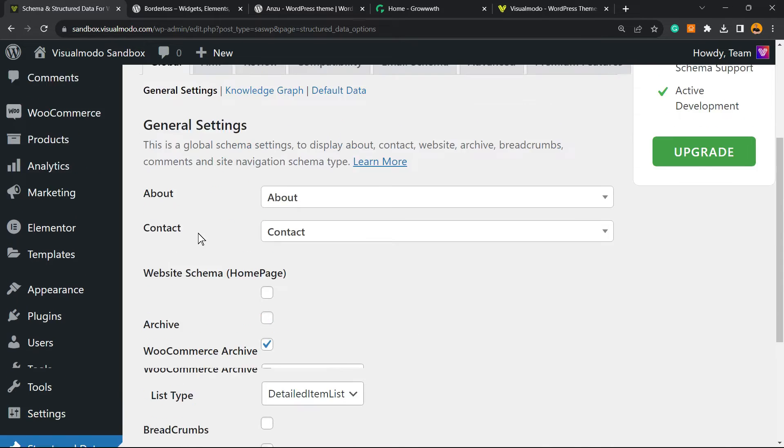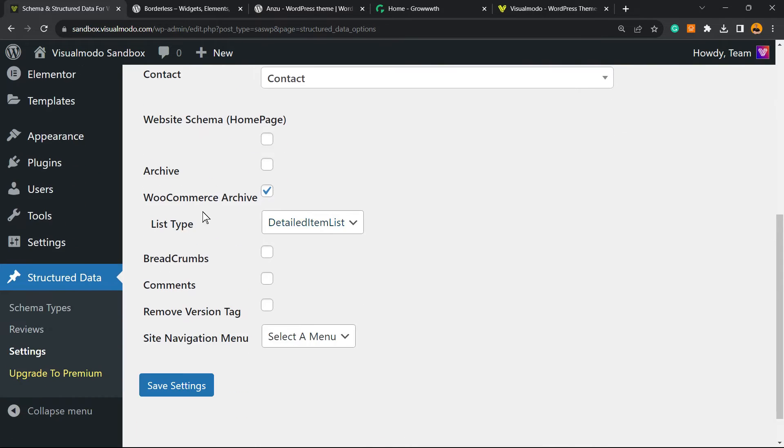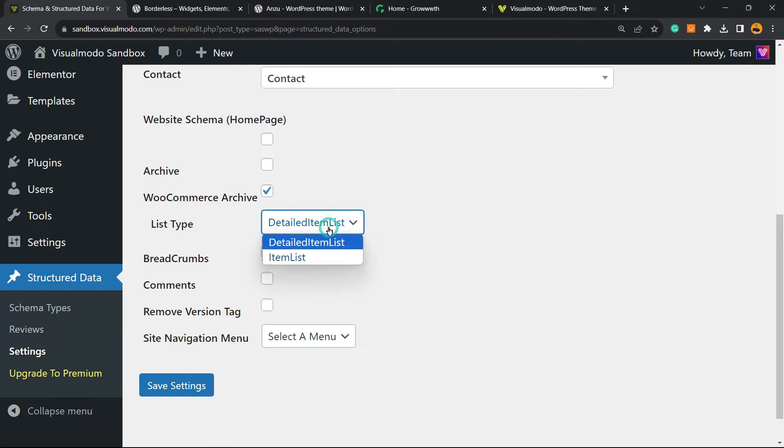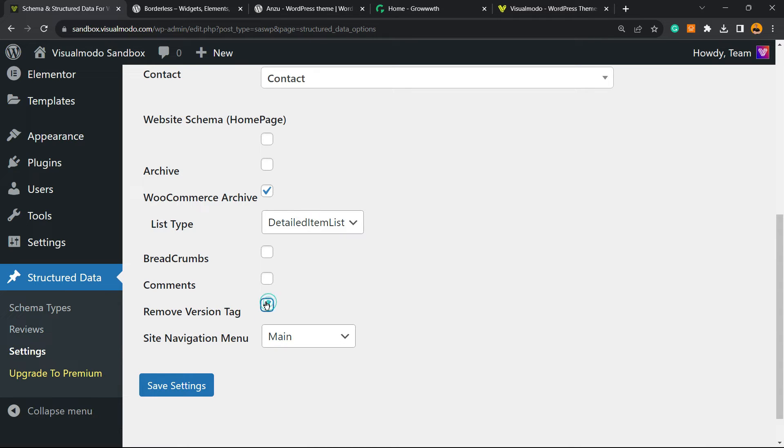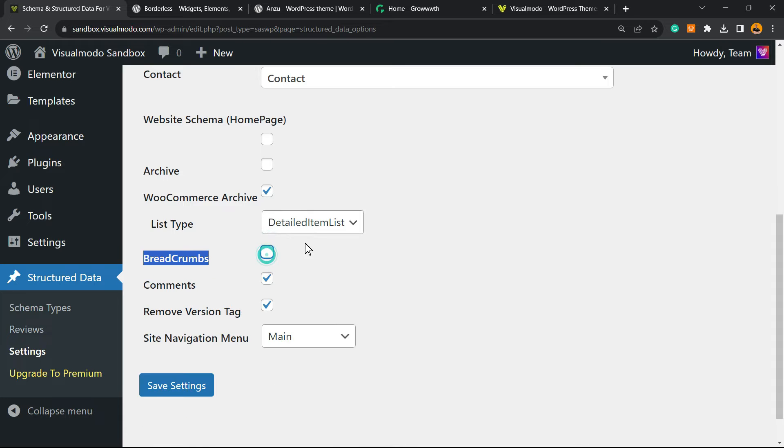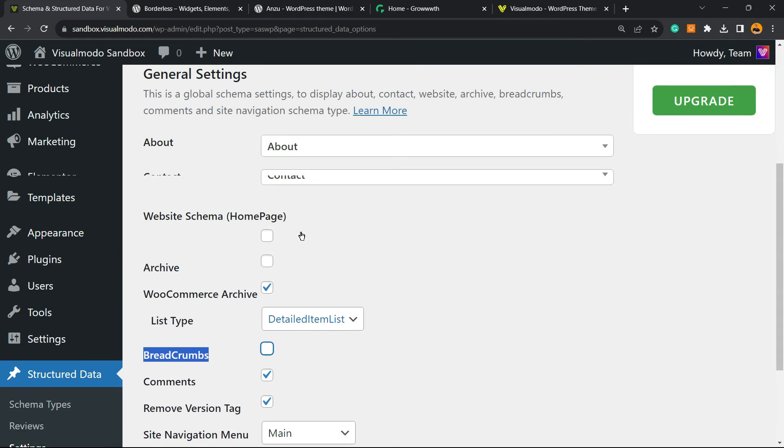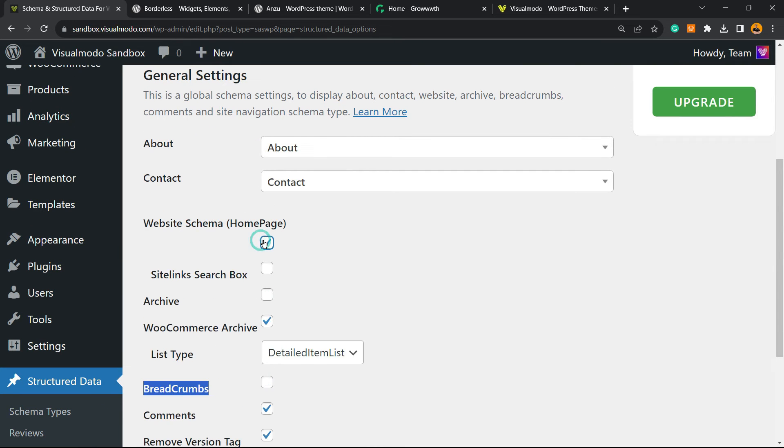After this, you have Website Schema on the homepage. You can enable List Type, Item List, or Detail List. Breadcrumbs, Comments, Remove Version Tag, Site Navigation Menu - select the site navigation menu, this is really important as well. We can remove the version text, enable comments, breadcrumbs if you prefer, and archives. Let's save changes.